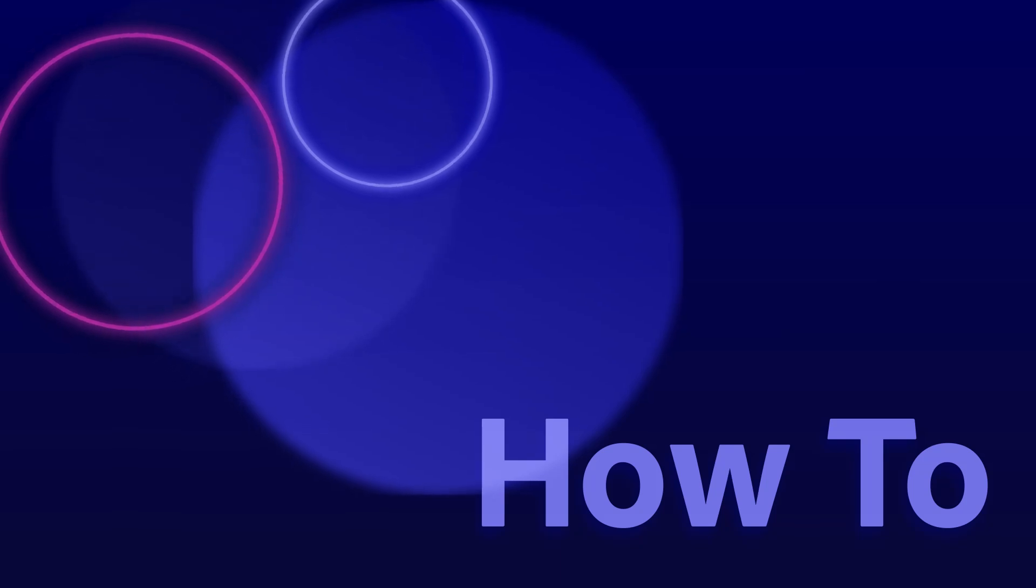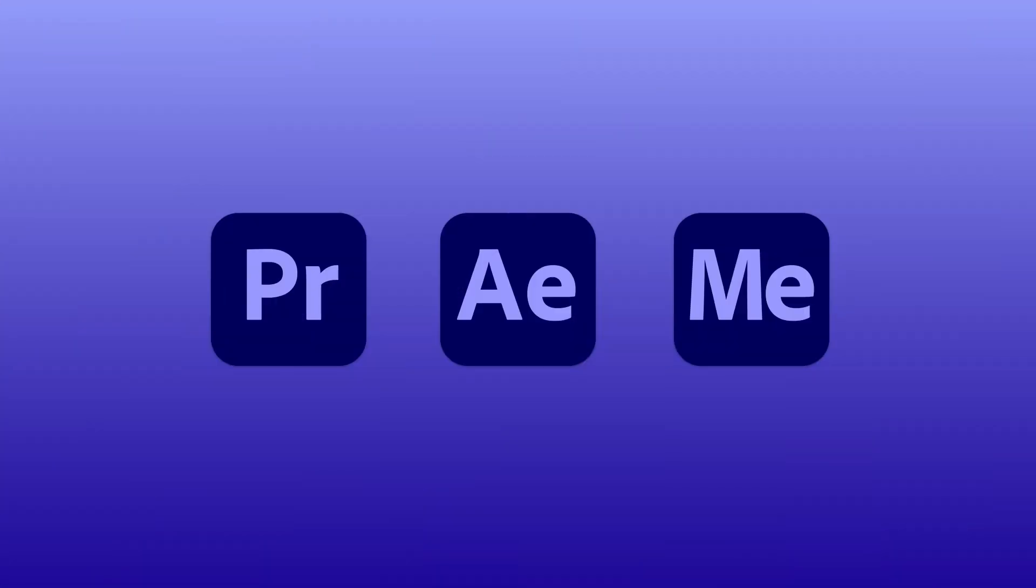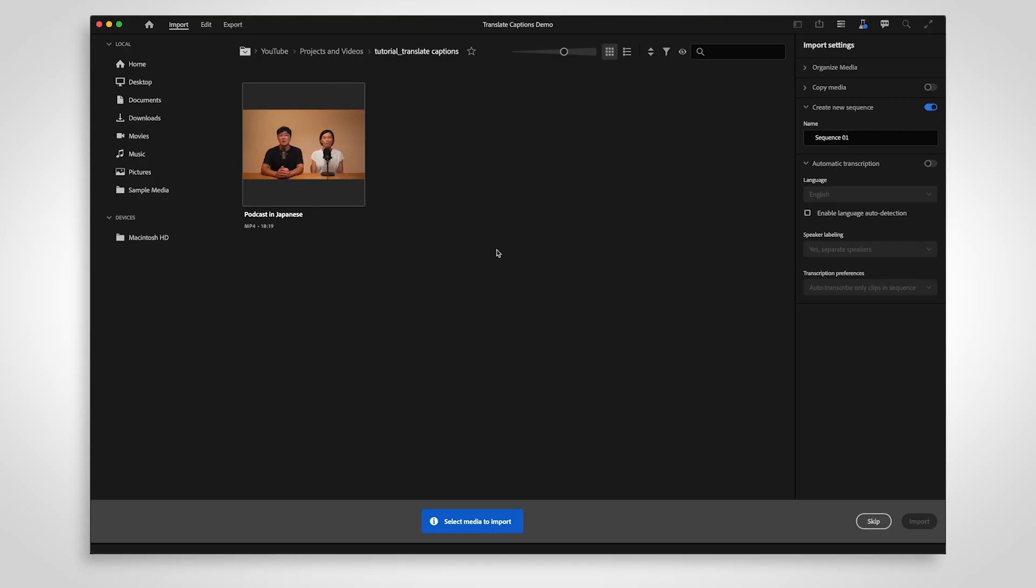The beta version of Premiere Pro includes a new feature that allows you to translate your captions with a few simple clicks. First, transcribe your clip in its native language.